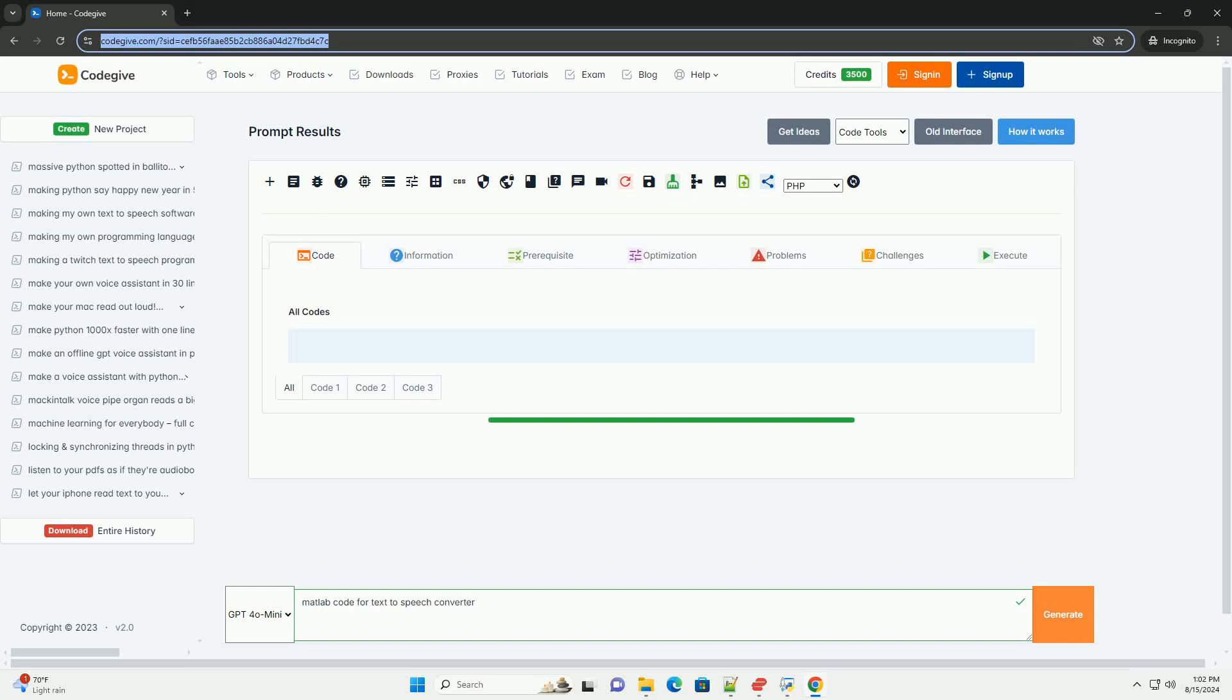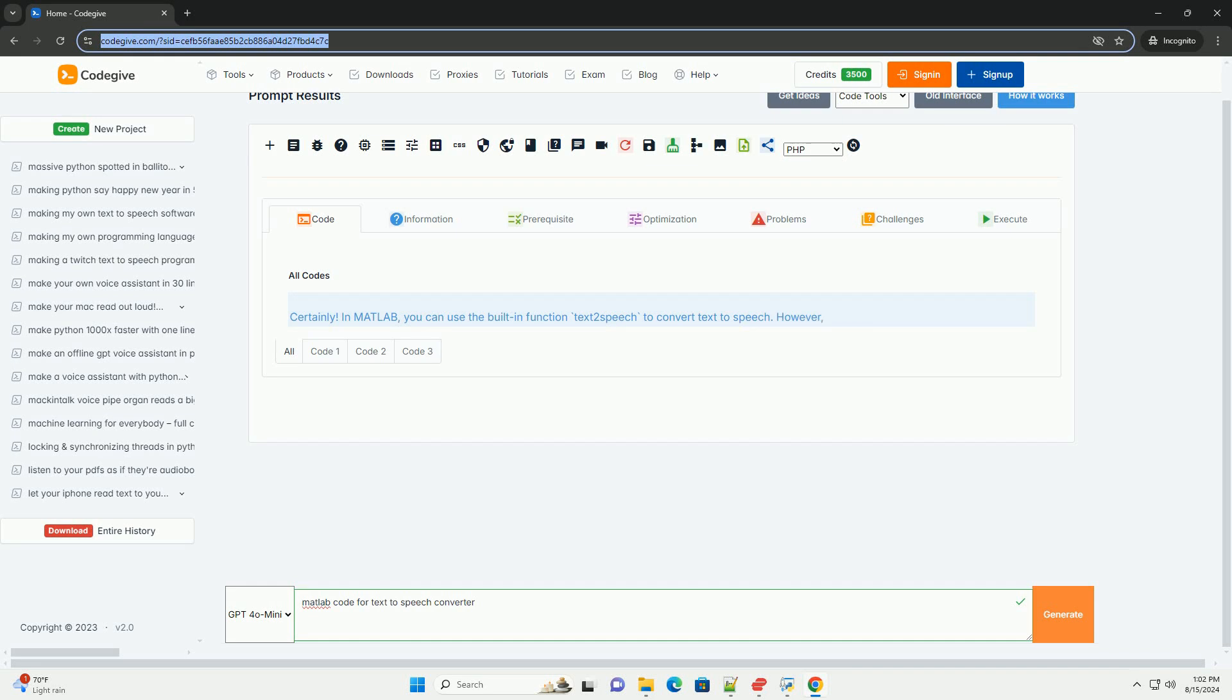Download this code and get free GPT-40 from CodeGive.com, link in the description below.